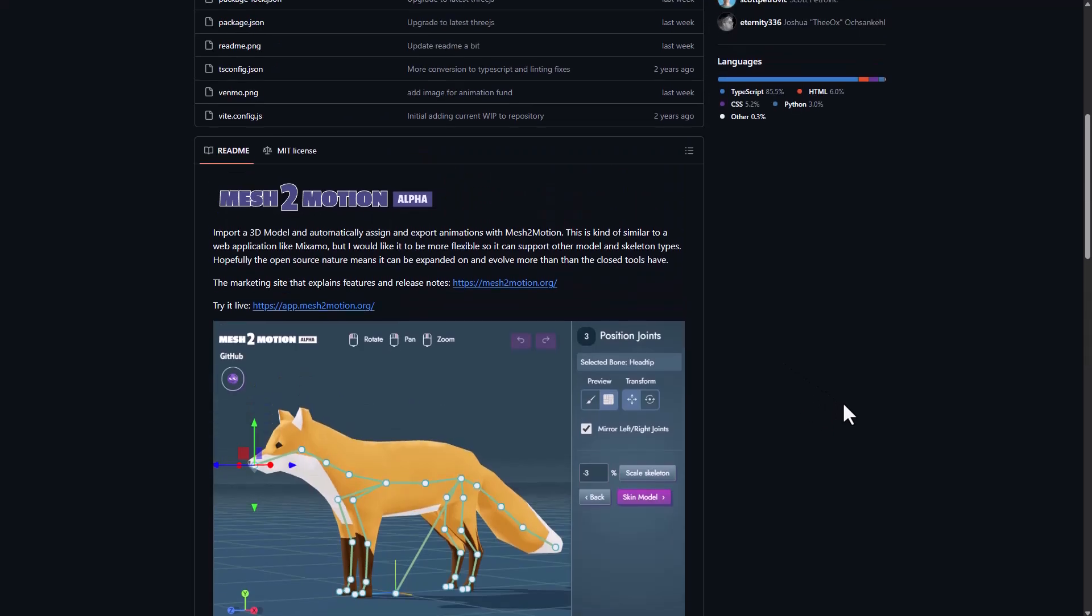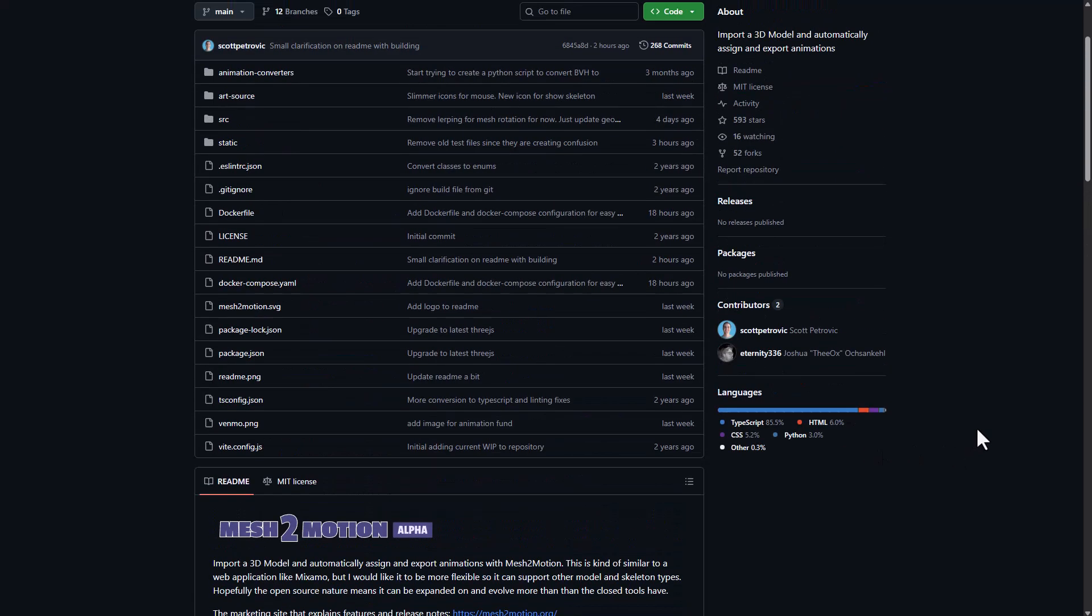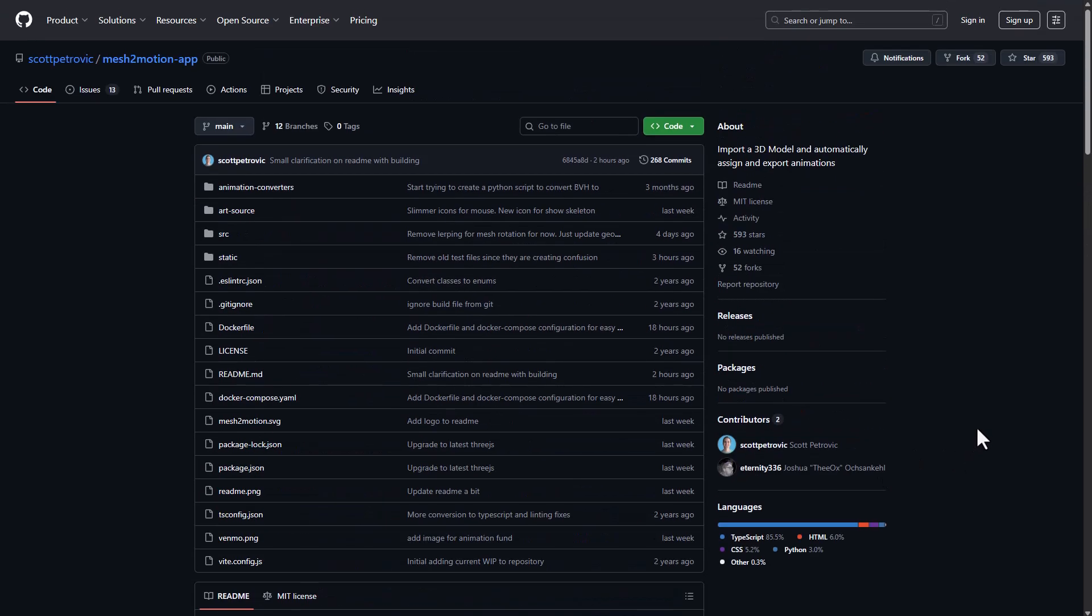So Mesh2Motion alpha is currently available and for those who like to try this out links to these alongside links to all of these other ones that I've just talked about it's going to be in the description. So do well to check them out, tell me what you guys think about this one in the comment section and until I see you guys in the next one, peace.